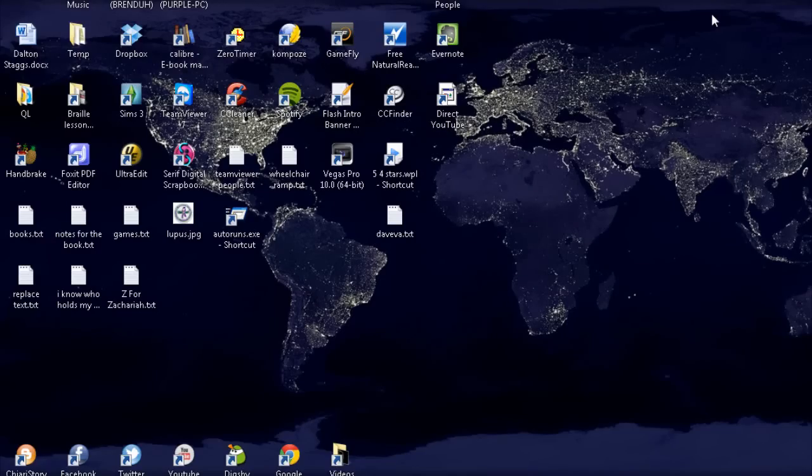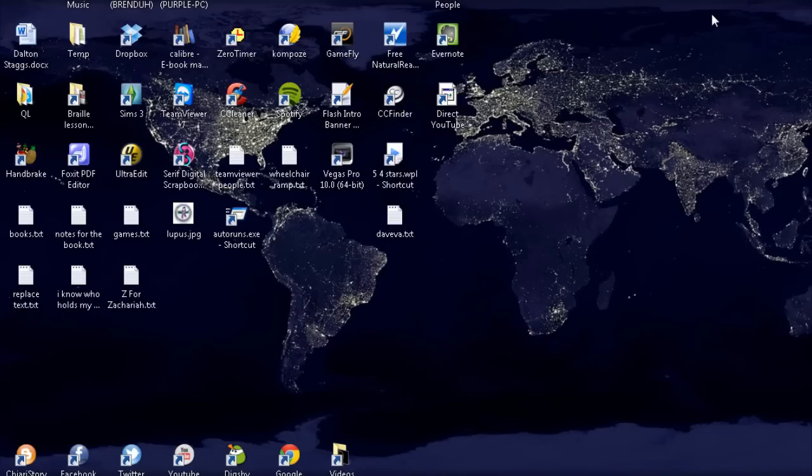Hey YouTubers, RyderBren here, and today I'm going to show you how to clean up your context menu using CCleaner. Now CCleaner is a great program to clean up things on your computer. It is kind of an advanced program. There are some things you can do that can really mess up your computer, so be very careful with it.